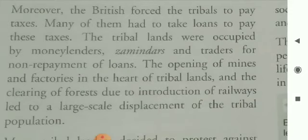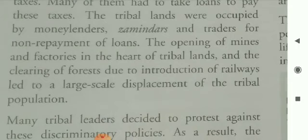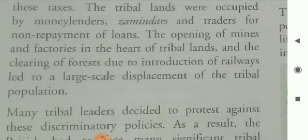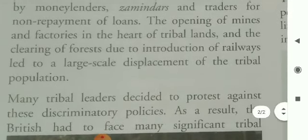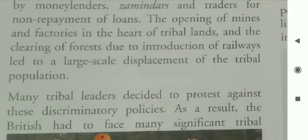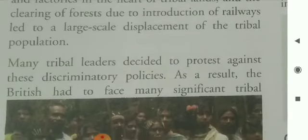Moreover, the British forced the tribes to pay taxes. Many of them had to take loans to pay these taxes. The tribal lands were occupied by moneylenders, zamindars, and traders for non-repayment of loans. The opening of mines and factories in the heart of tribal lands and the clearing of forests due to the introduction of railways led to large-scale displacement of the tribal population.